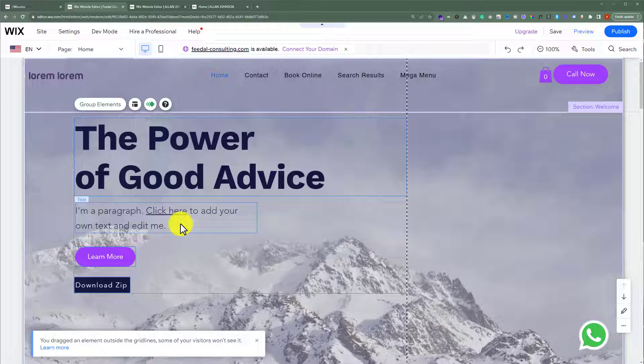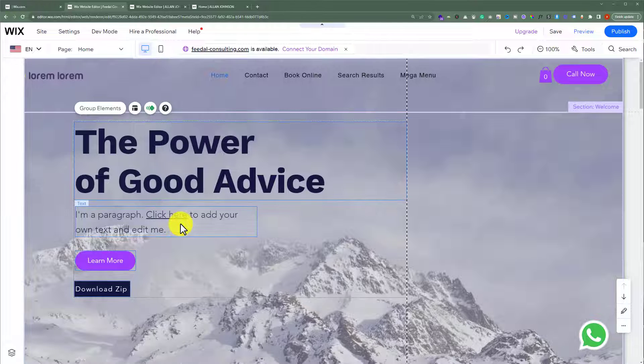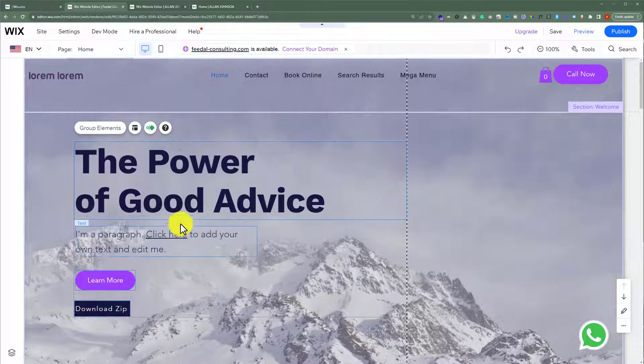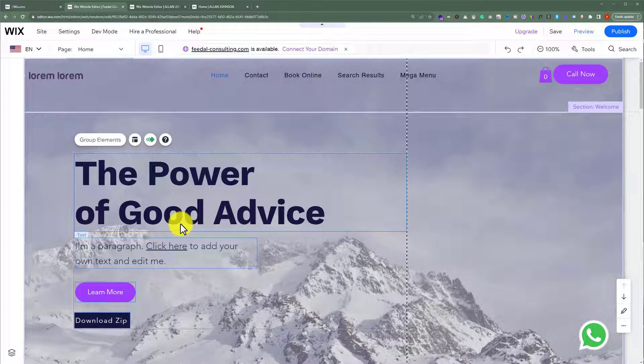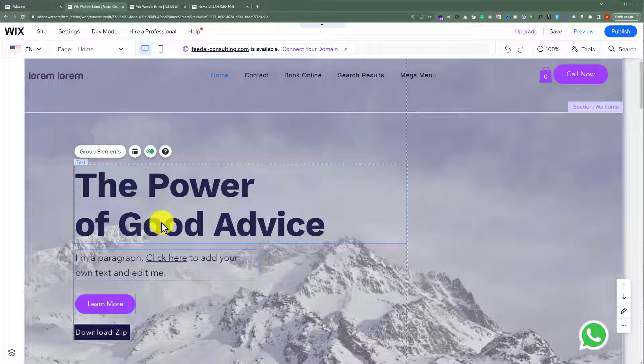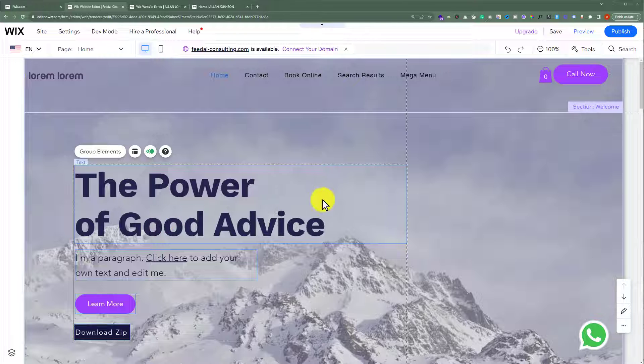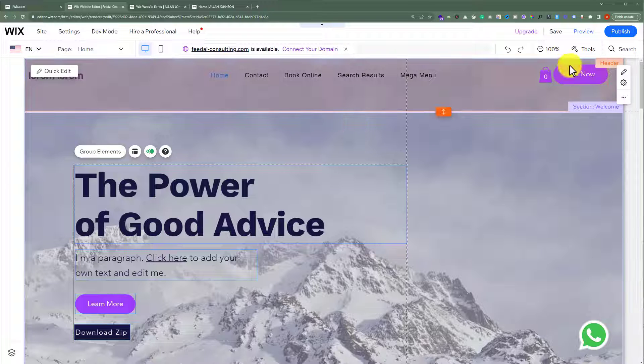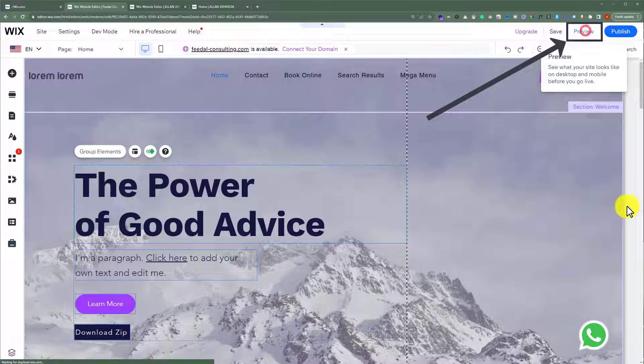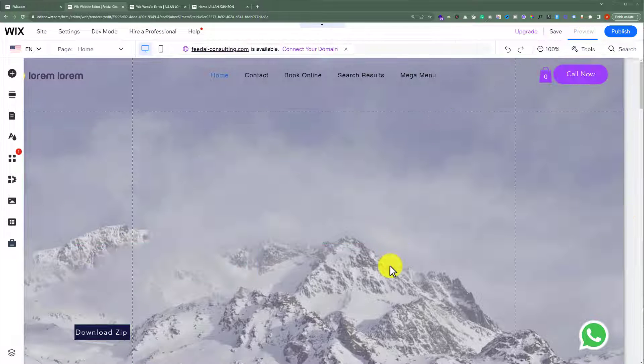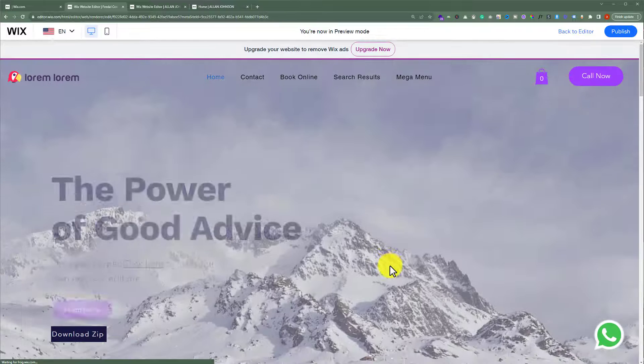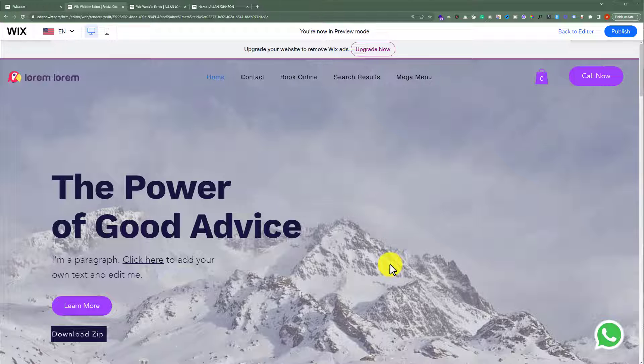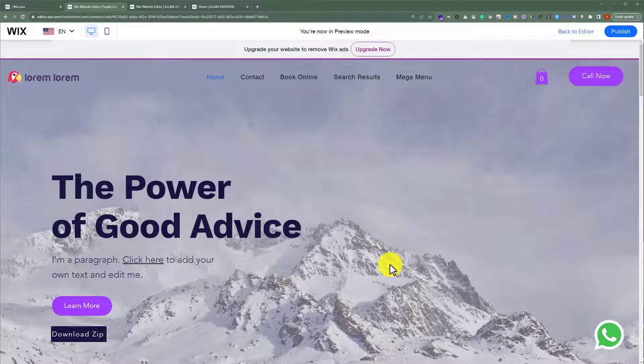Just press shift from your computer and then press the down key. As you can see, our section is now properly aligned. From the top, click on preview, and this is the overlap header we just created.